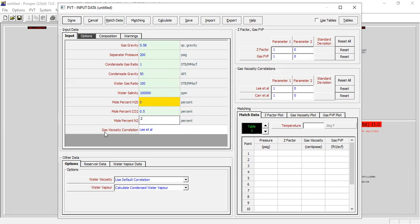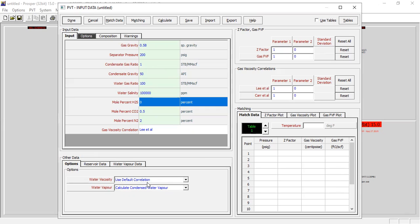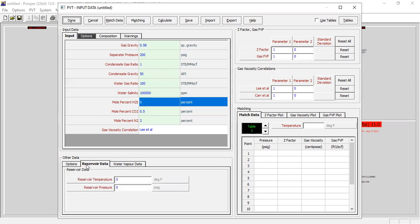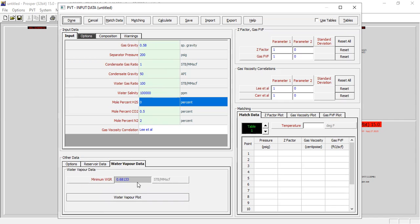We will model the gas viscosity using the Lee et al. correlation. In the other data options, we will use default correlation. For water vapor, calculate condensed water vapor. For the reservoir data, the reservoir temperature will be 165°F, with reservoir pressure of 1200 psig.